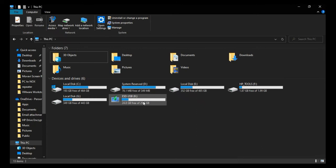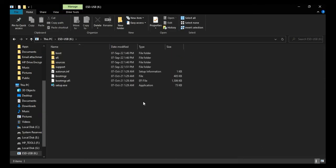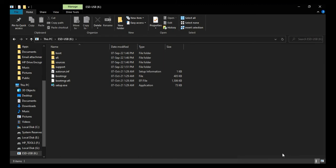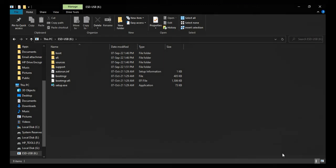You can see all the required installation files for Windows on the flash drive. This bootable USB can be used to fresh install Windows operating system on a computer and can also be used during Windows recovery.